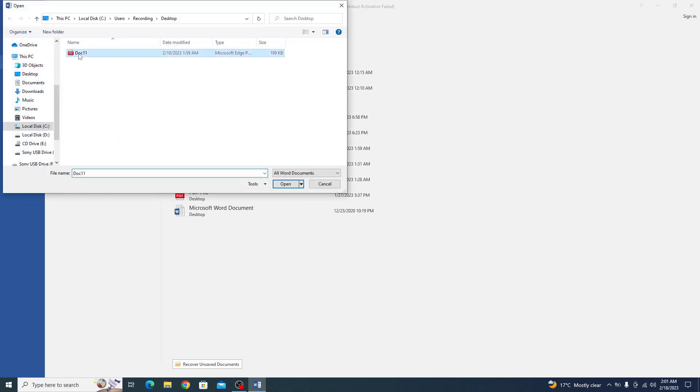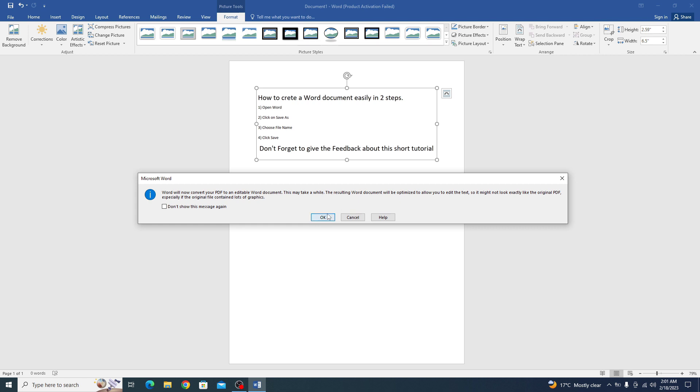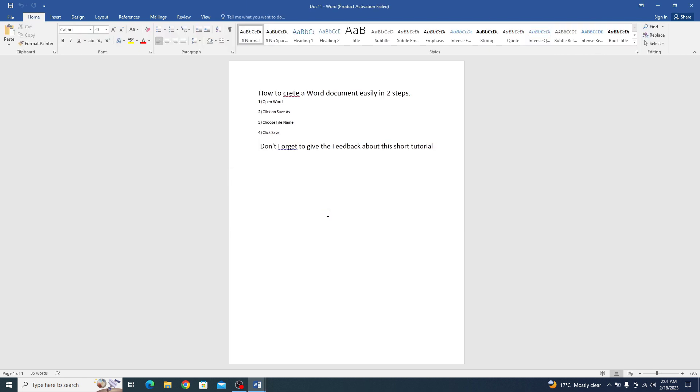So this is PDF file. Click Open. Word will now convert your PDF to an editable Word document. So you have to click on OK. All the text from that image is copied here.